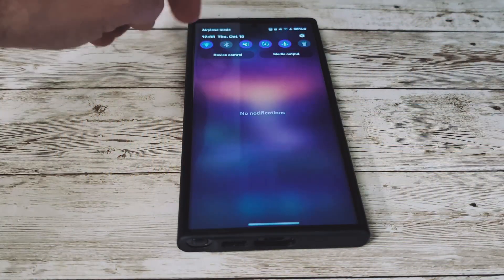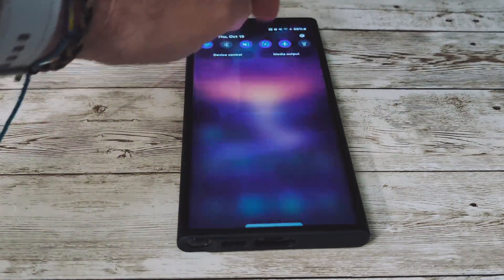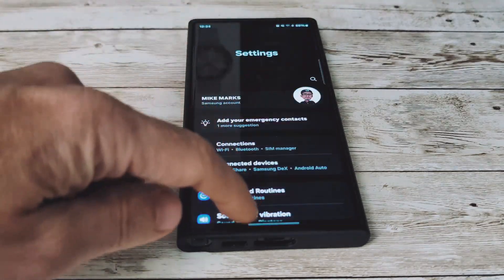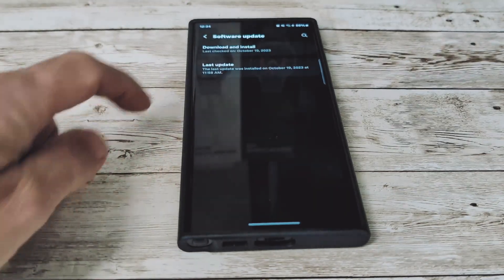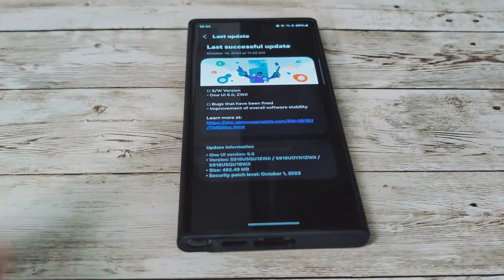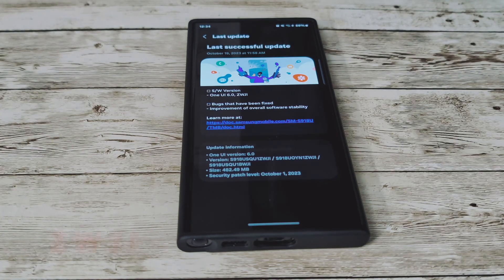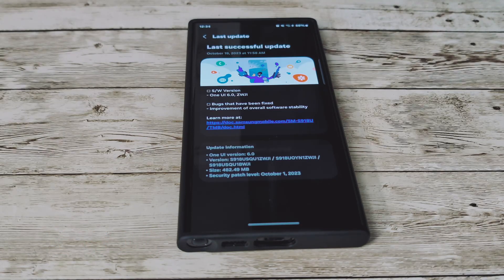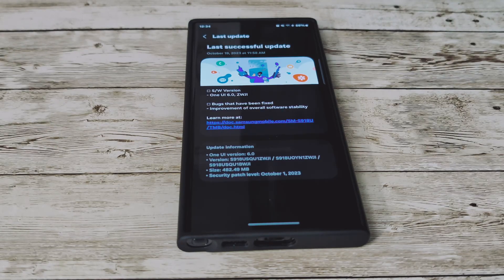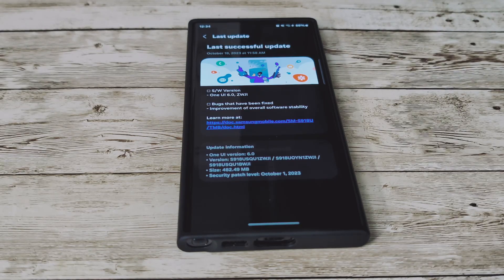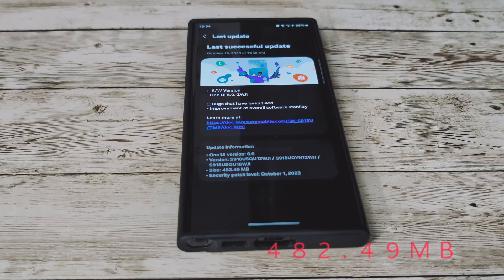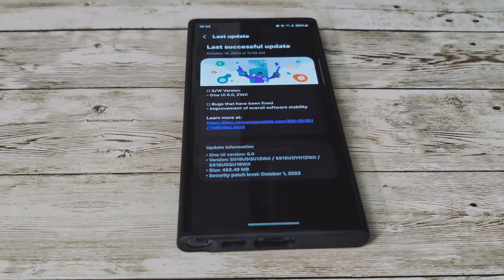So we'll go ahead and swipe down, go into our settings, scroll all the way down to software update. This is the new software ending in ZWJI. It doesn't look like there's any new features added at this time, just bug fixes — improvement of overall software stability. This is a 482.49 megabyte file for download and includes the October 1st security patch.